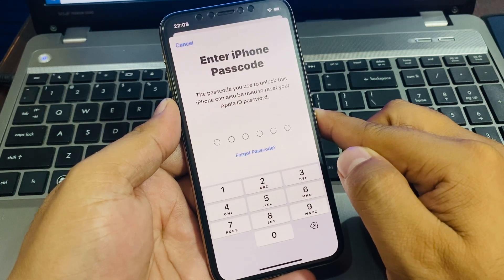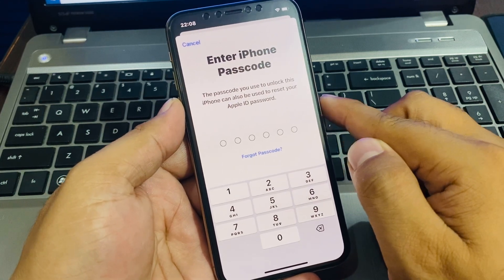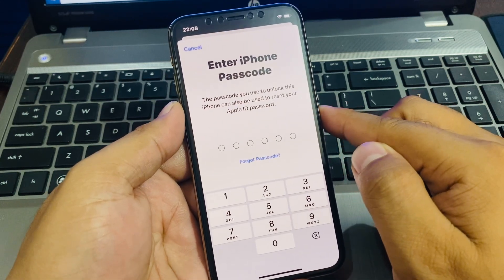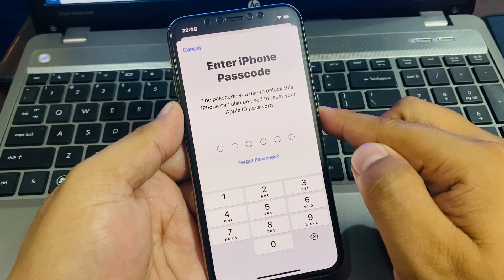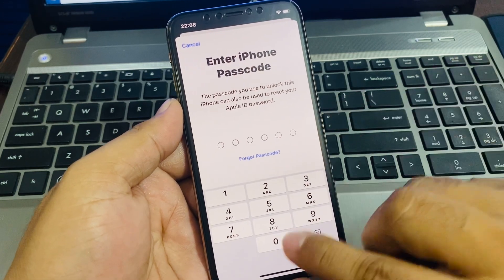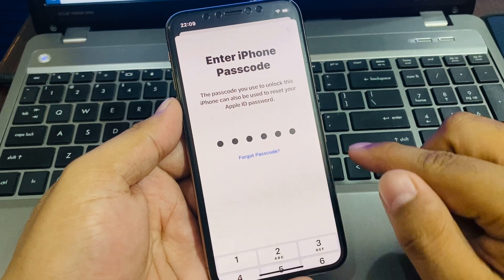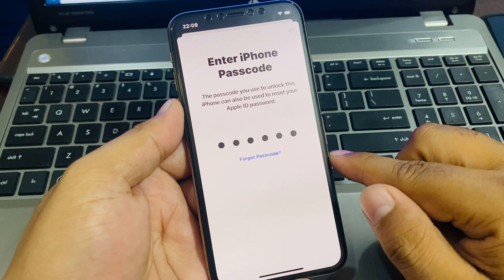Wait 5 to 10 seconds, then enter your iPhone passcode. The passcode you use to unlock this iPhone can also be used to reset your Apple ID password. Enter your iPhone passcode.